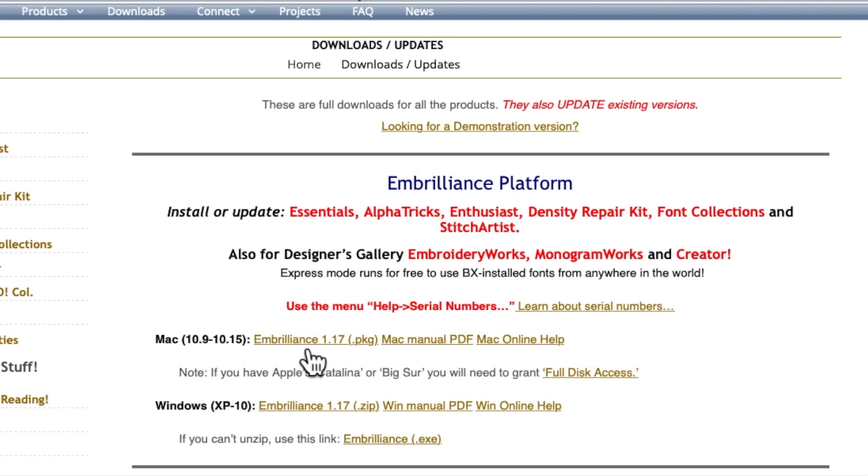You select whichever one is appropriate for you, download it, save it and then install it onto your computer.